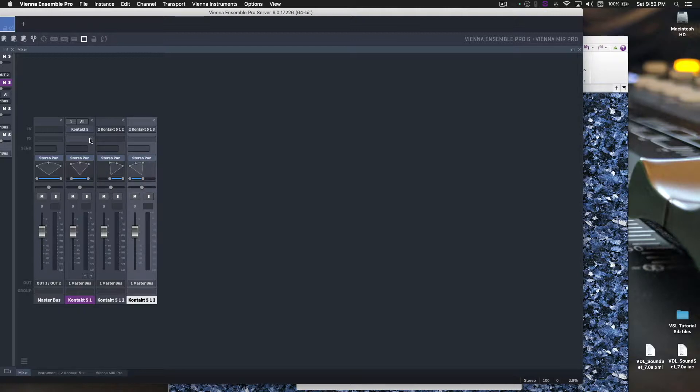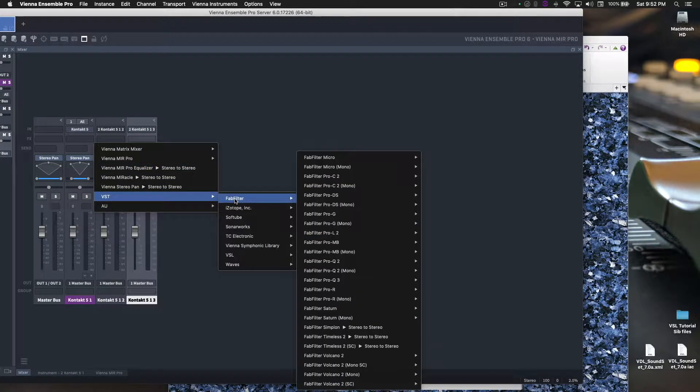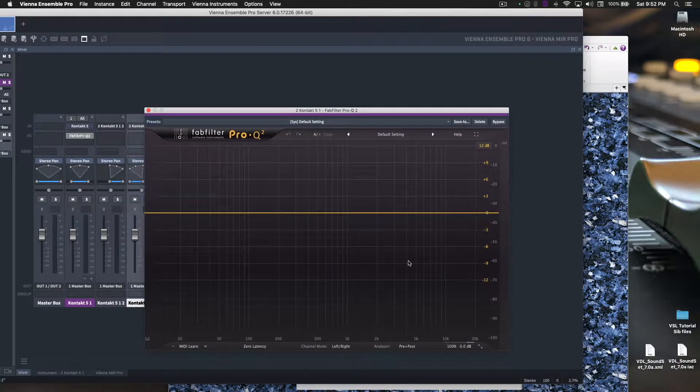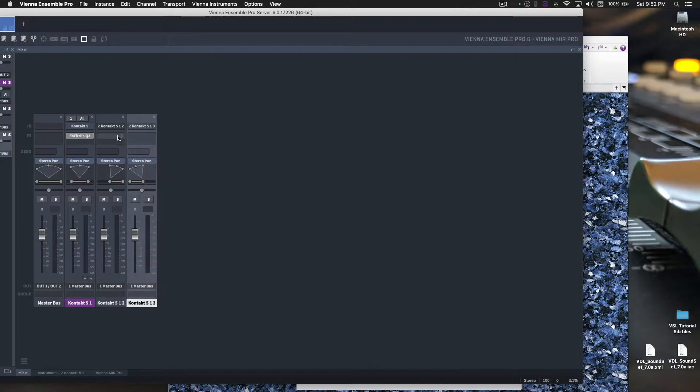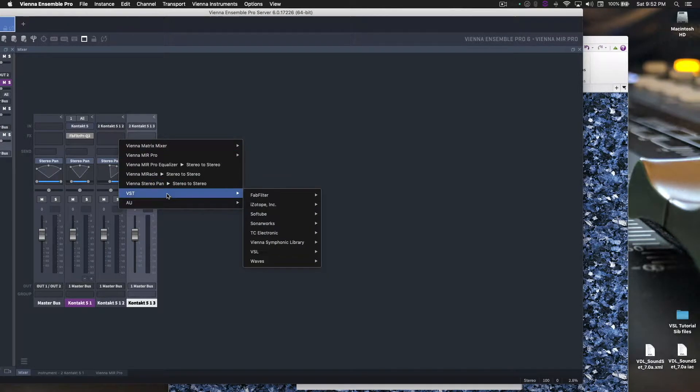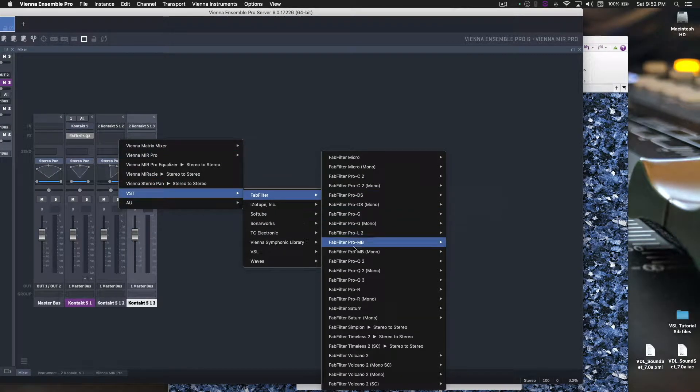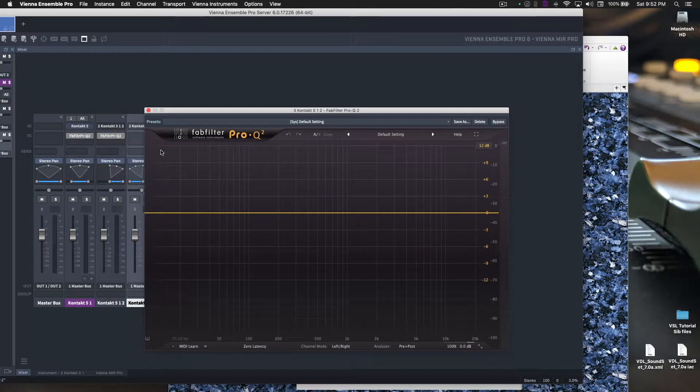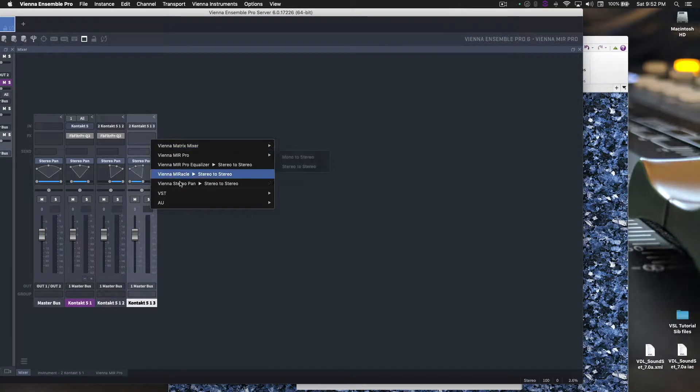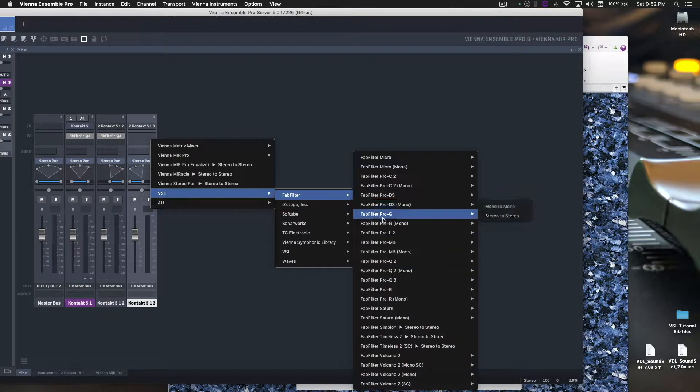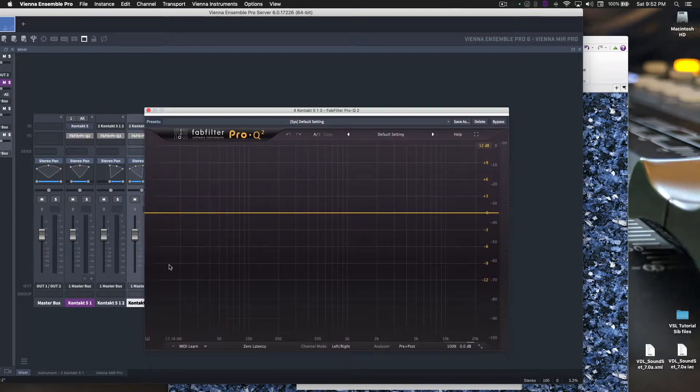And then, here, effects. Here we can load any effects we want. So, for example, the EQ, in my opinion, should be different between all the instruments because the frequency information in the snare is going to be different than the bass. So here you can load different EQs for each one because we want to EQ them differently. Just as an example.